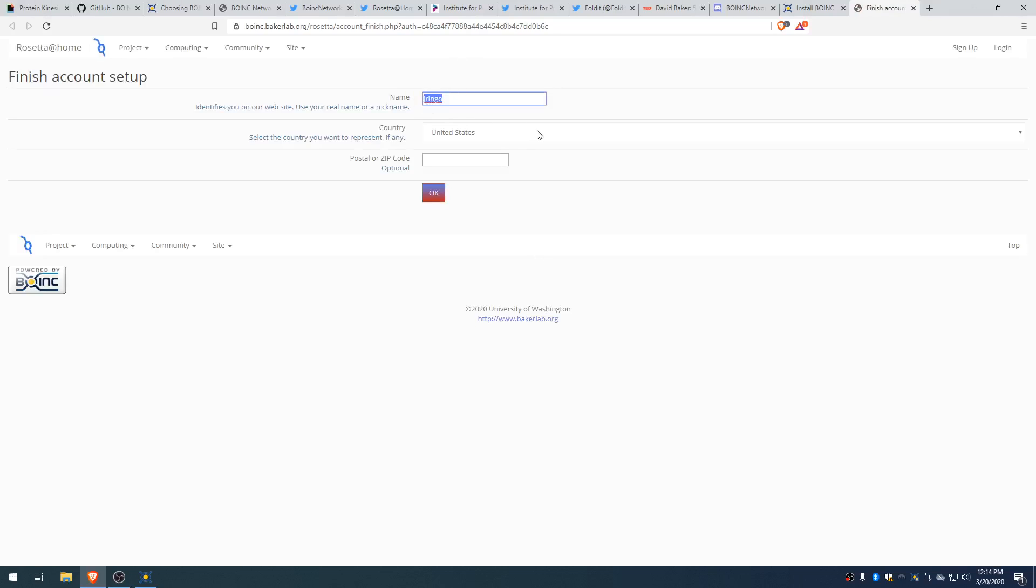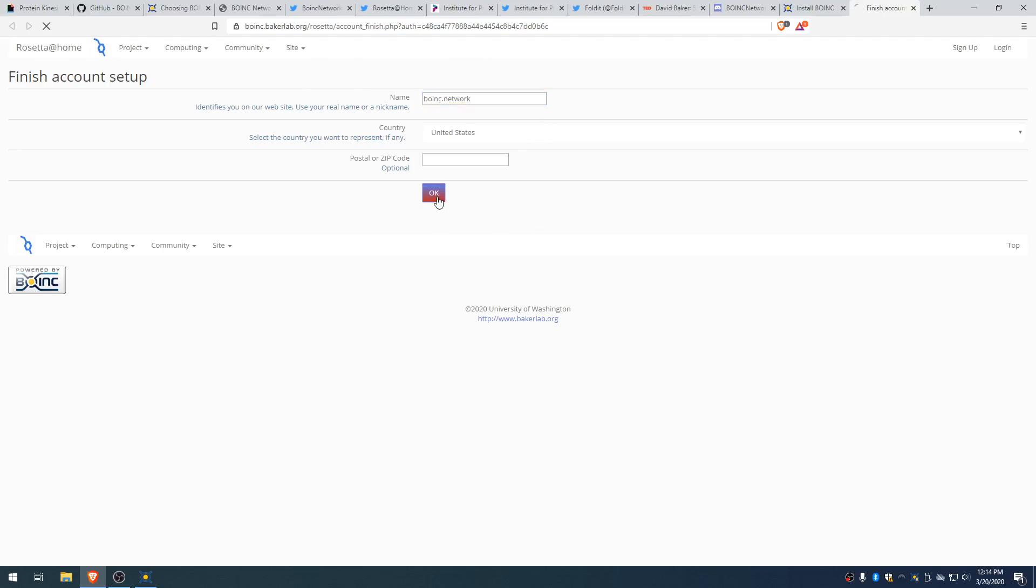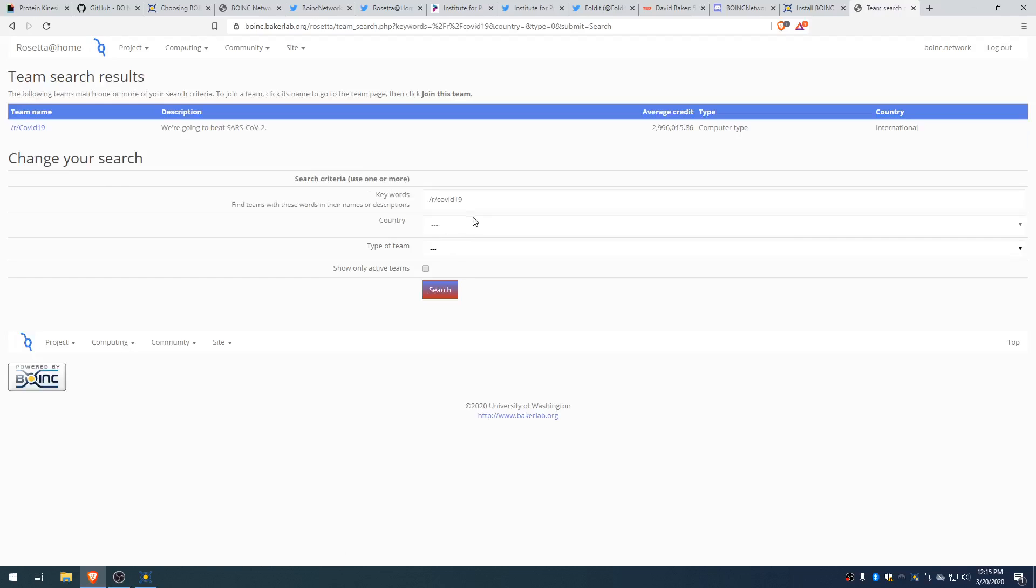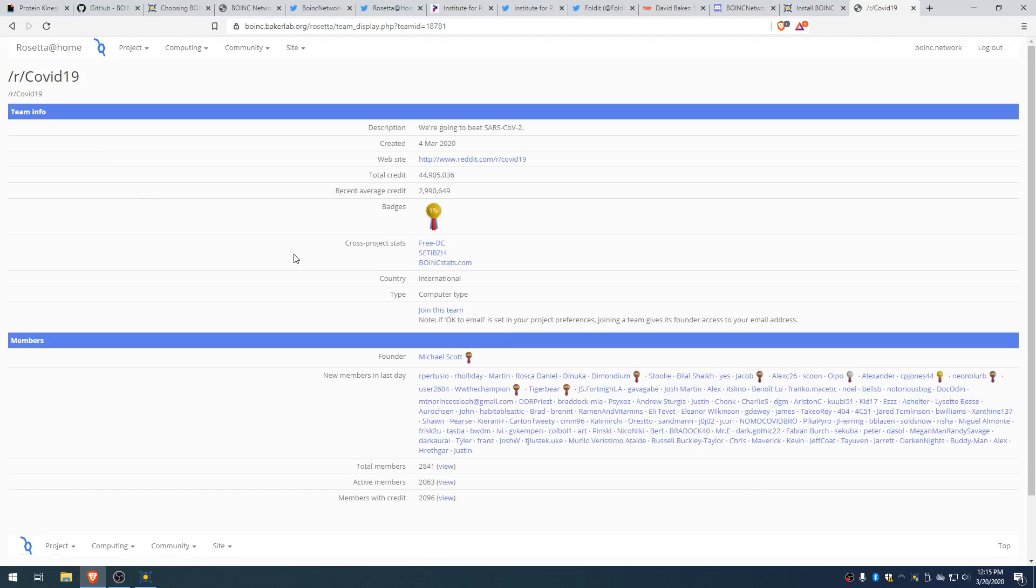All right. So you sign up for the website. So we're going to be boink.network for this one. And with this, you can choose a team you want to sign up for. Here's the Reddit team, where a lot of people are coming from right now. So we'll go ahead and sign up with them. So you just search for the team. This one is r slash COVID. You can make teams with your friends, with your schools, with your companies. There are national teams. There are teams all over the place.